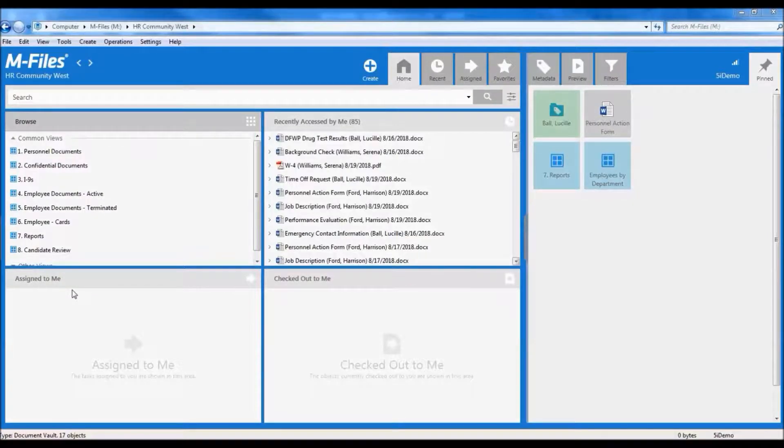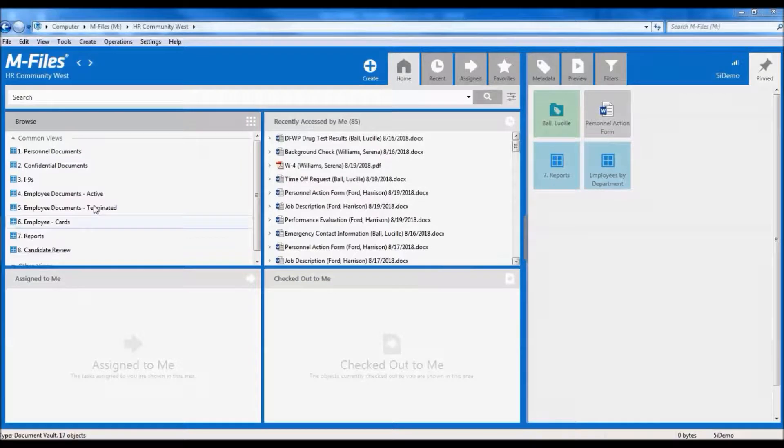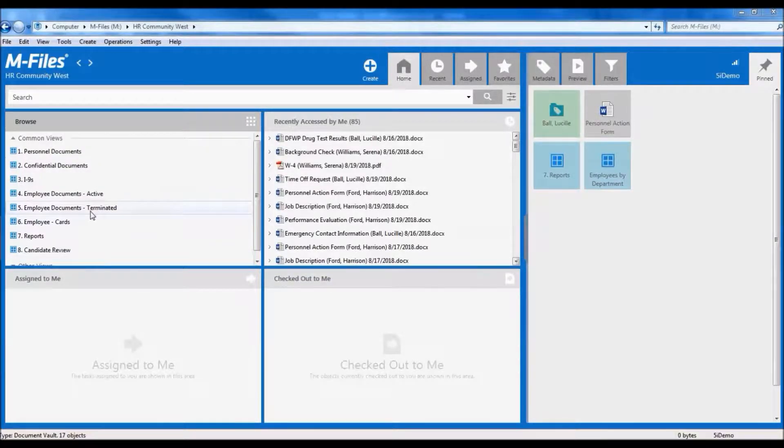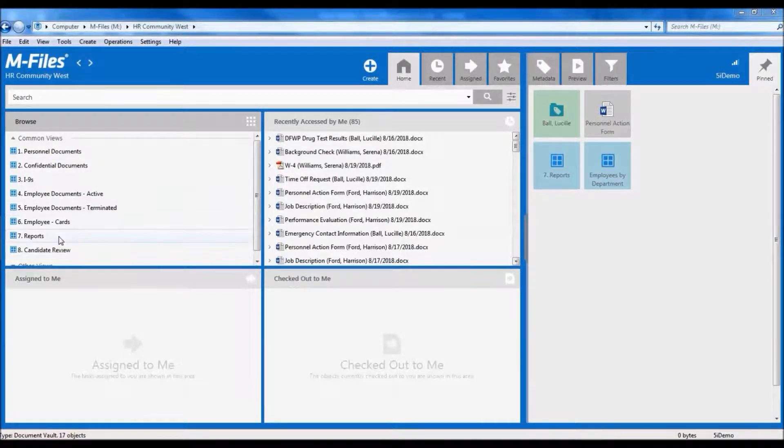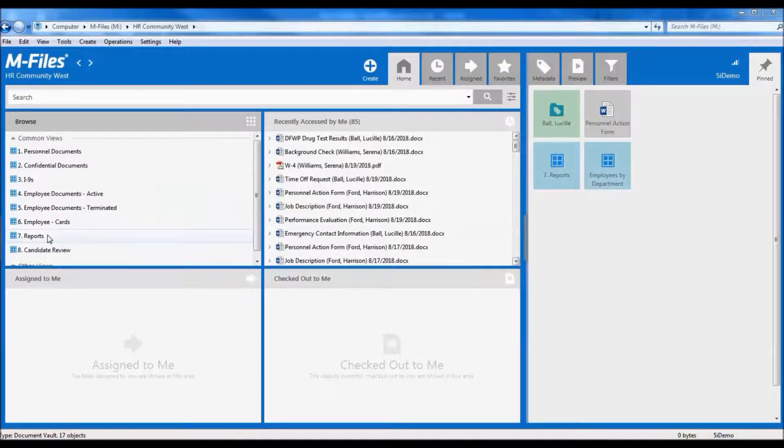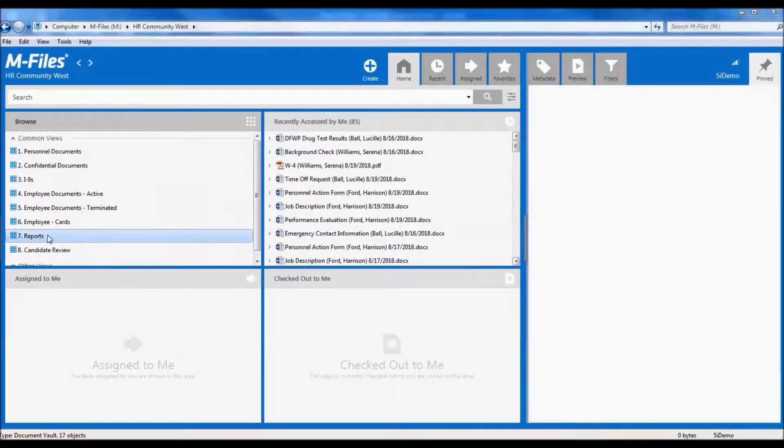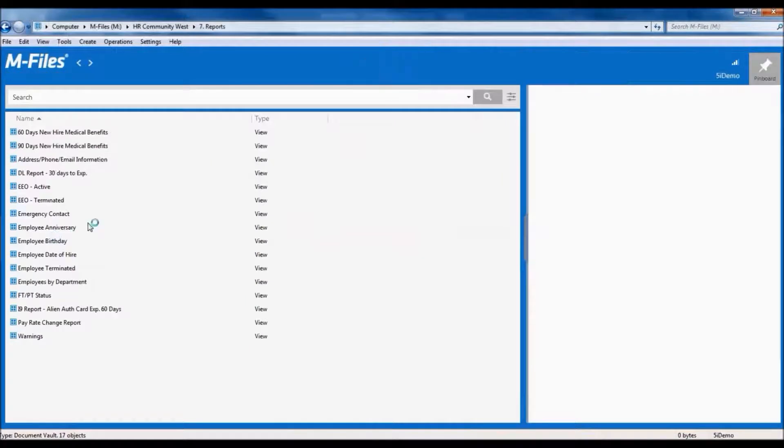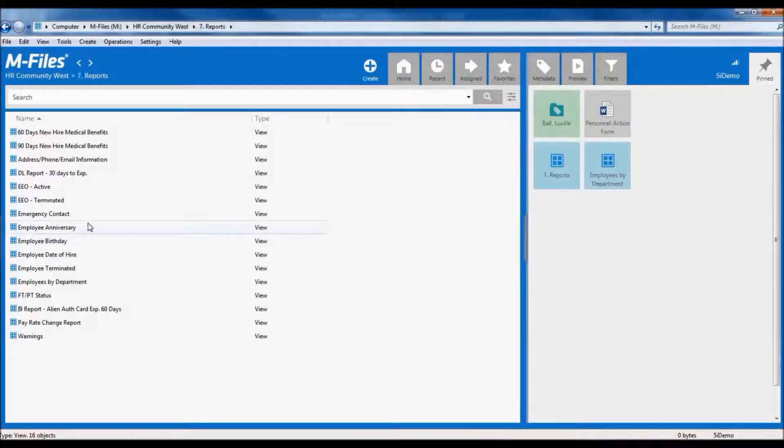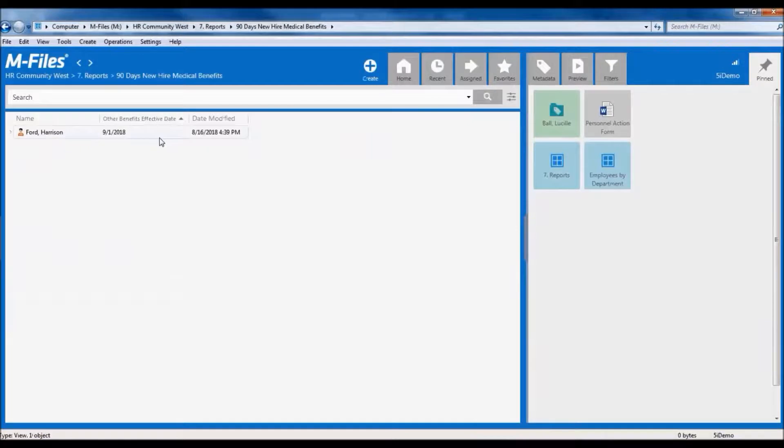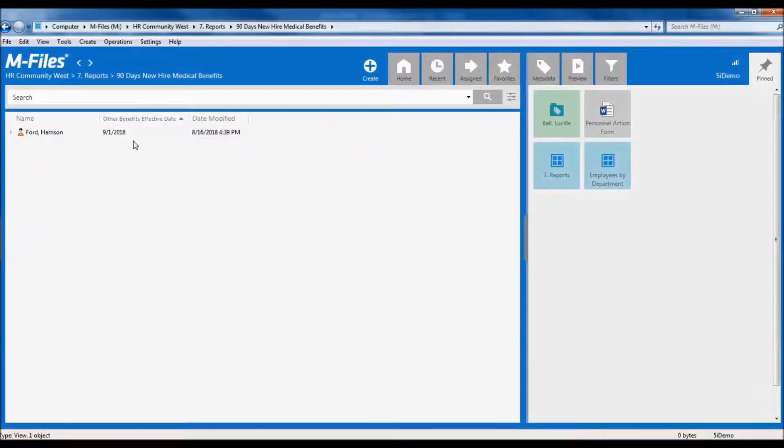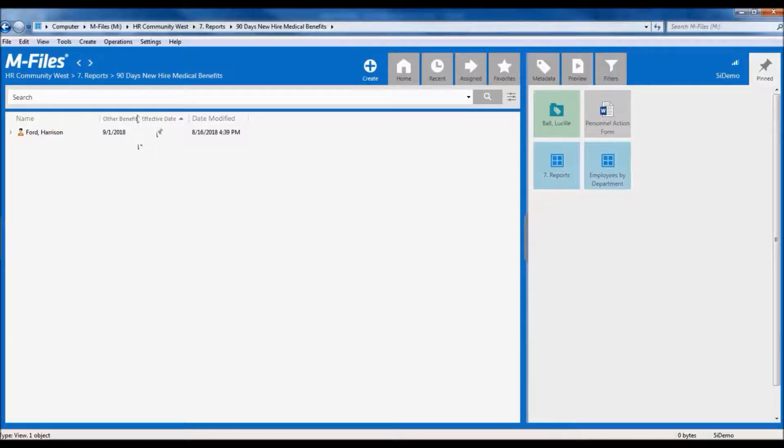It's important to not only be able to store documents and data in M-Files, but you want to be able to use that data as well as be easily accessible. Customizable views can harness your data so that you always have what you need at your fingertips. For example, in this demo environment, we've configured a section of views called reports, which contain a lot of useful information that you might need. Not only can we look into views that give us data on employees that might have actions that need to be taken, such as this 90-day report that indicates when a new hire's employee benefits kick in.